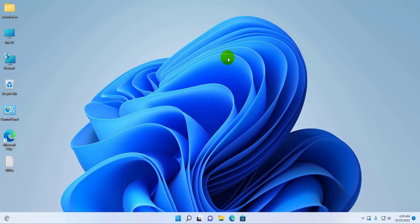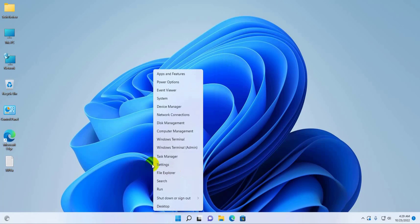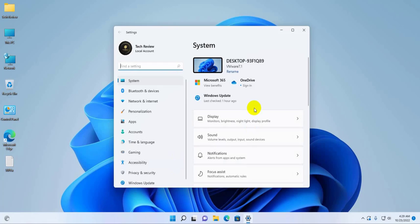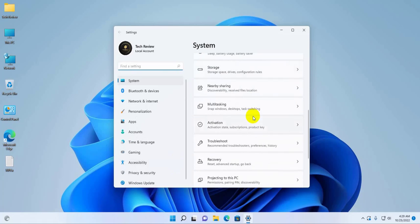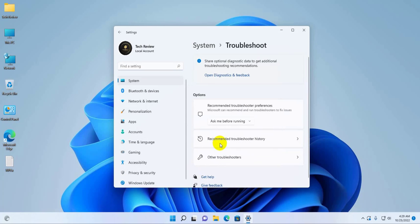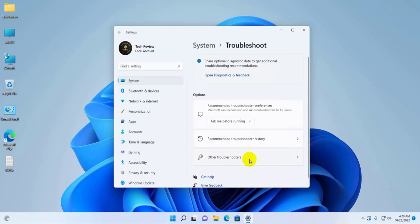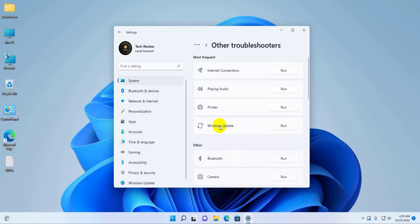To fix this error, right-click on the start menu, click on settings. On the right side, scroll down and click on troubleshoot. Click on other troubleshooters. Now under Windows update, click on run.